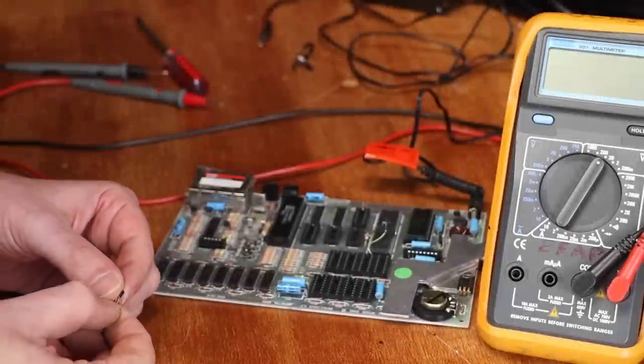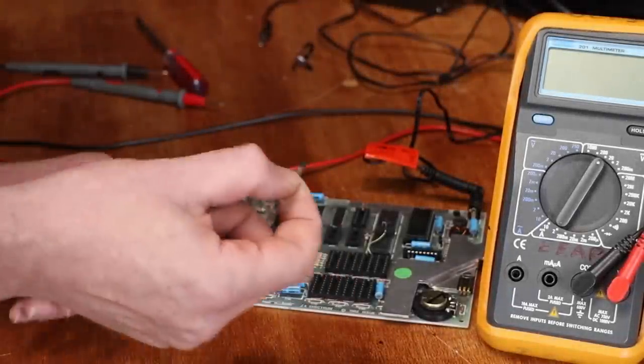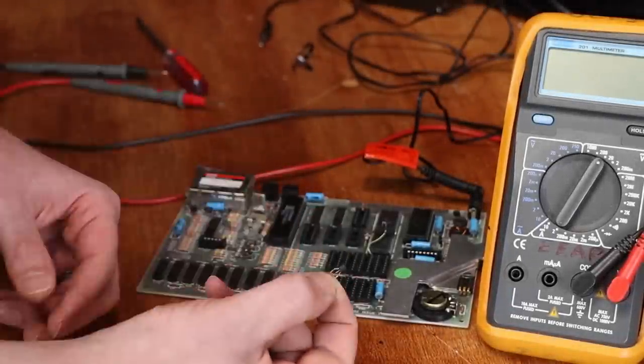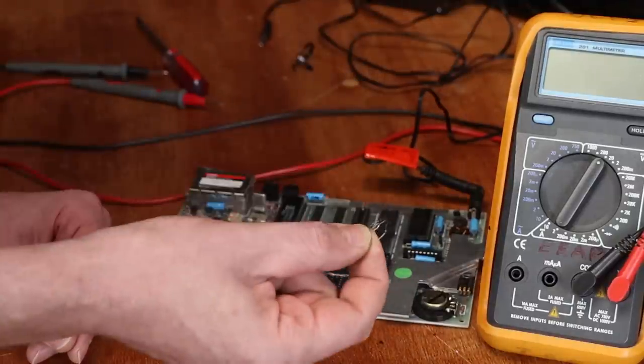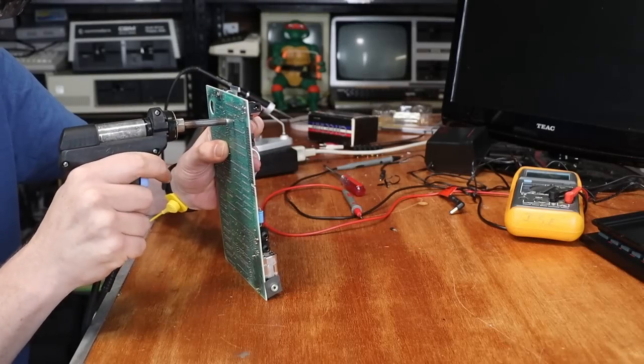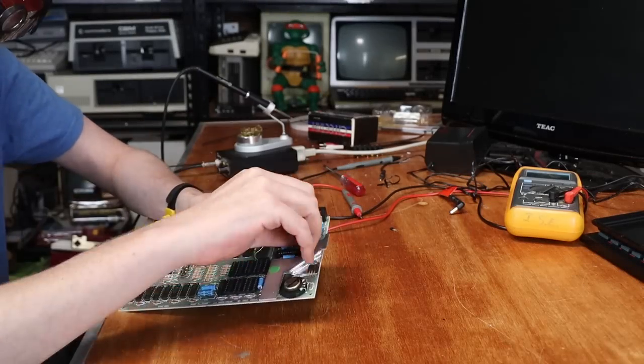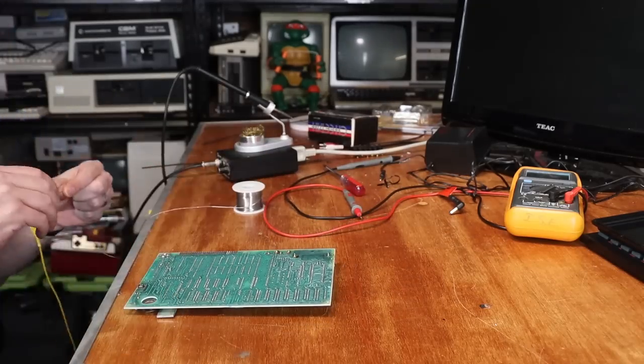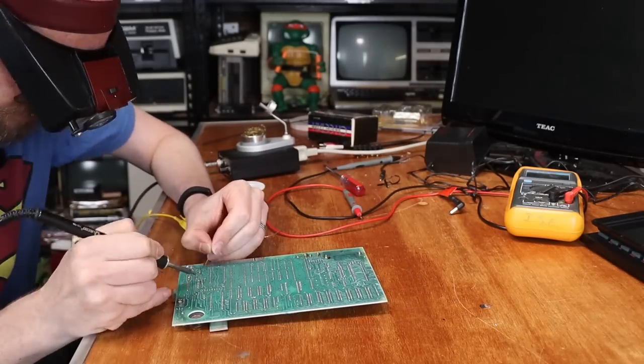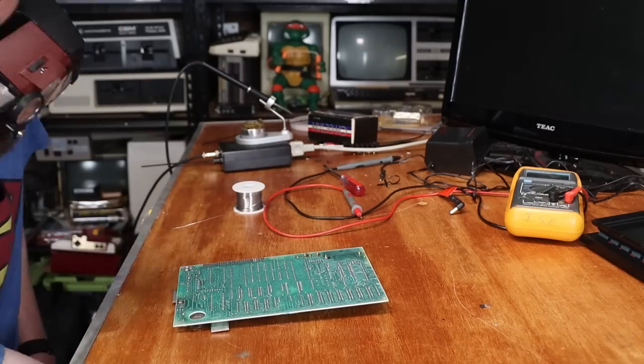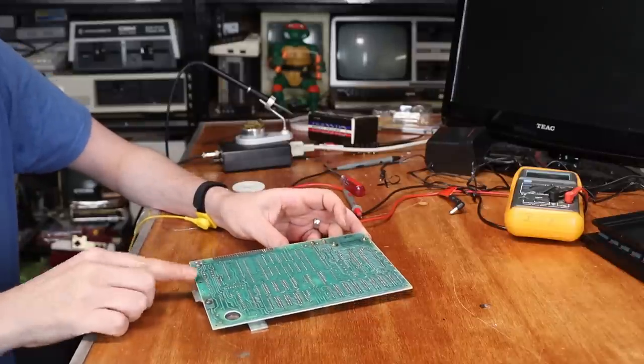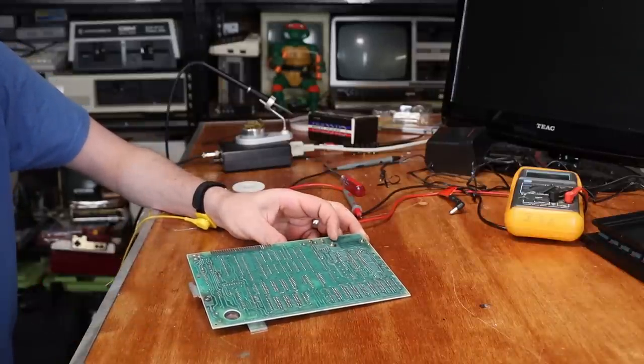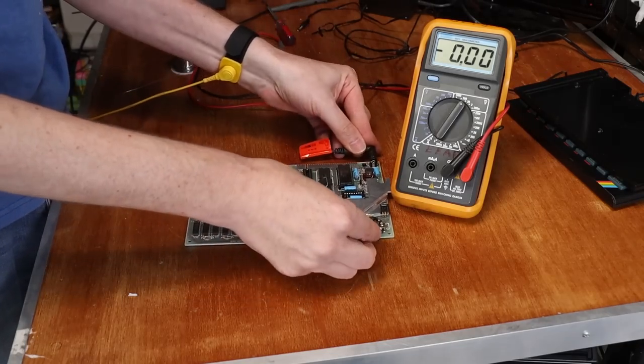Alright. A little bit of screwing around later. We have a known working ZTX 651. So let's get that guy out and get this guy in. Righto, one transistor swapped. Let's see what our voltages look like now.